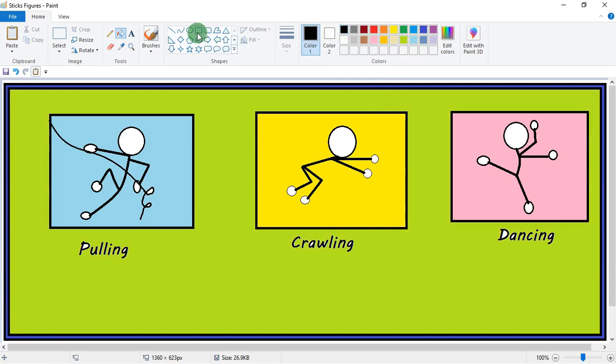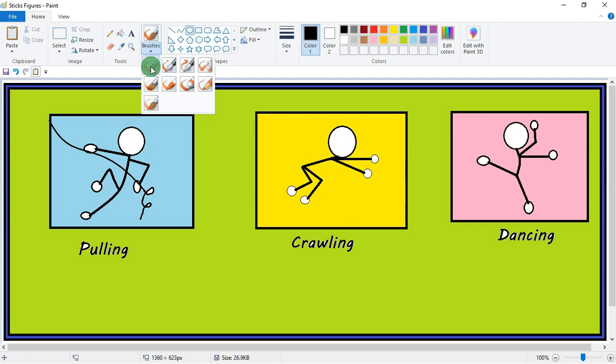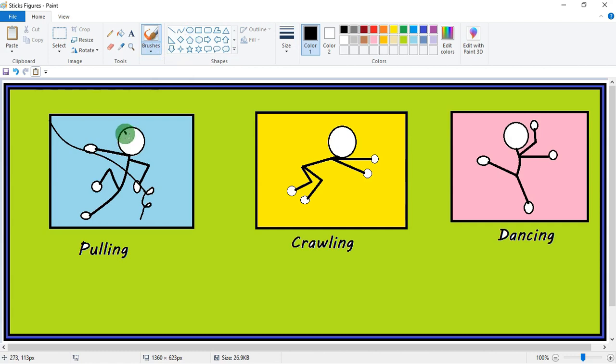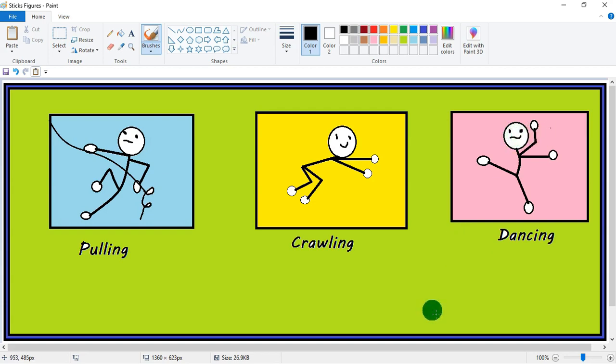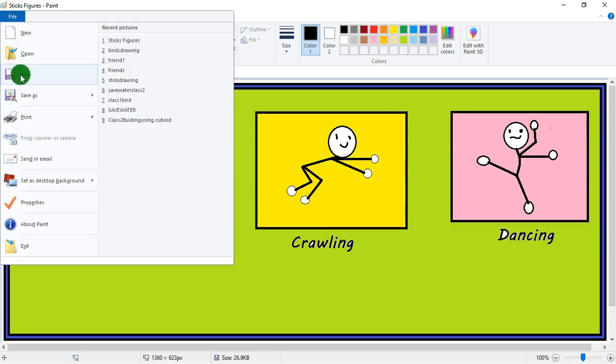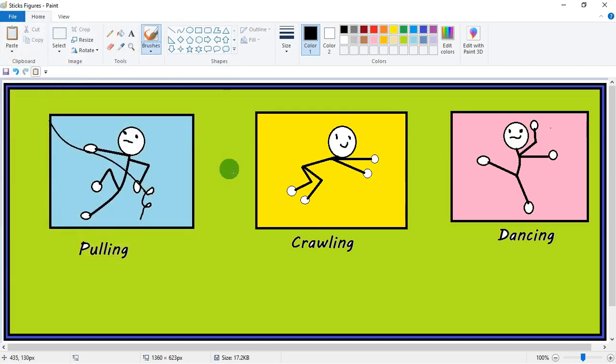Now we can make eyes also. Take the brush and draw small eyes and then mouth also. Isn't it interesting? I hope you like it. Now you try with different actions.